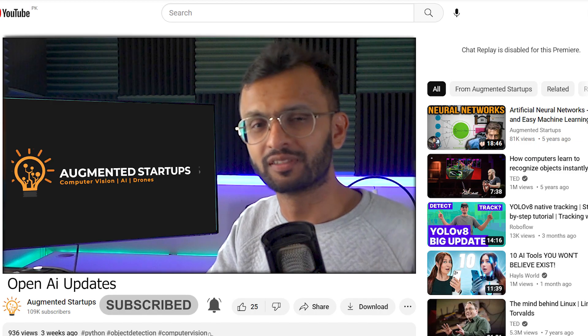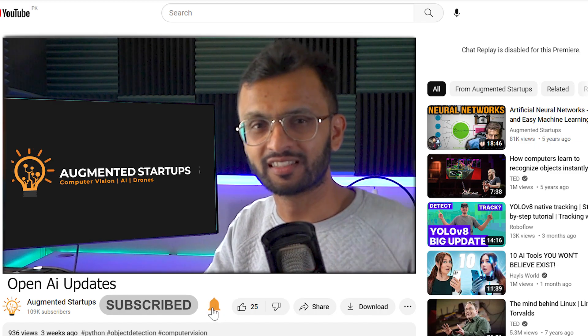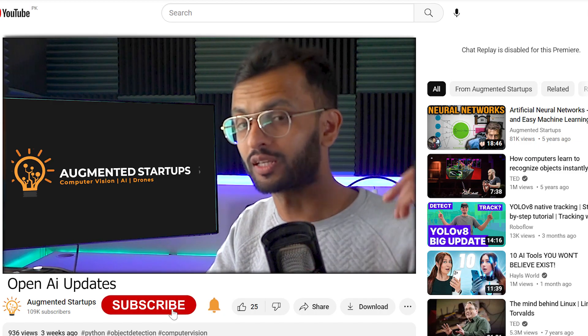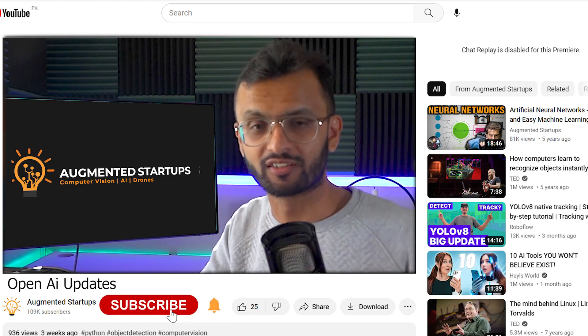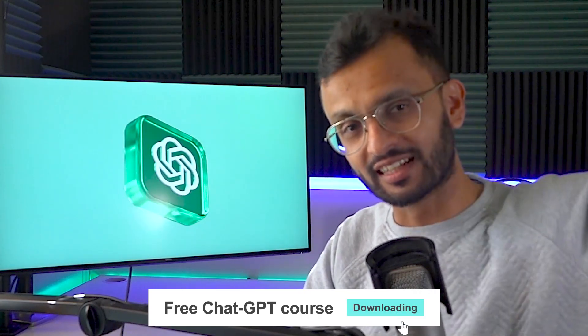If you like this video, please click that like button and subscribe so we can beat the YouTube algorithm. We also have a free ChatGPT course which you can find at the link down below. And if you want to understand how Langchain links up with ChatGPT, click the video right up here.